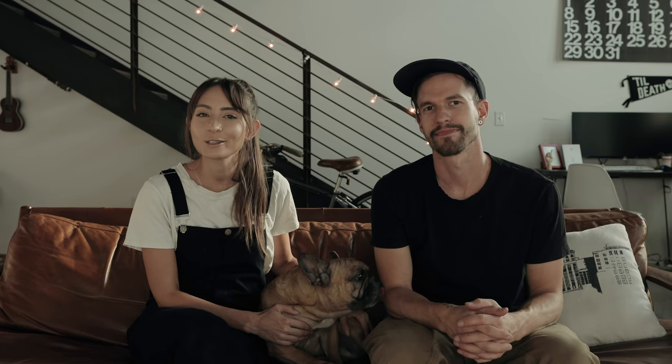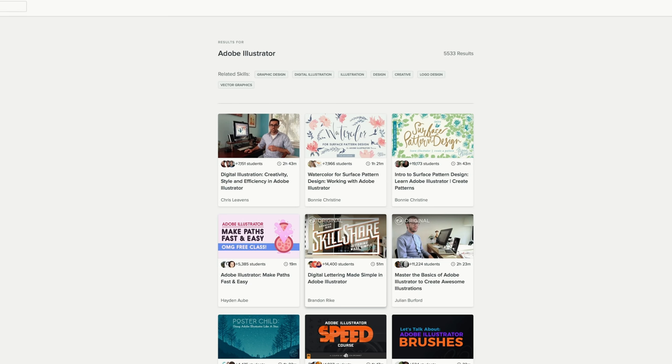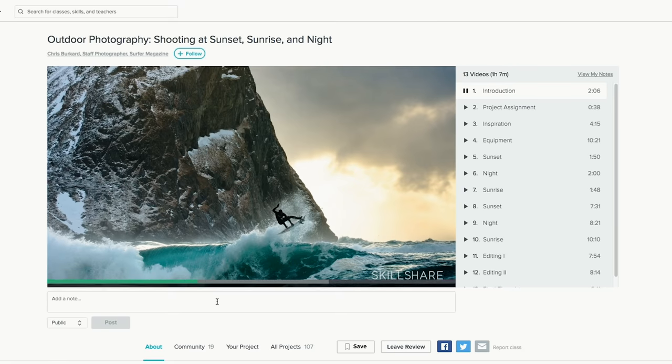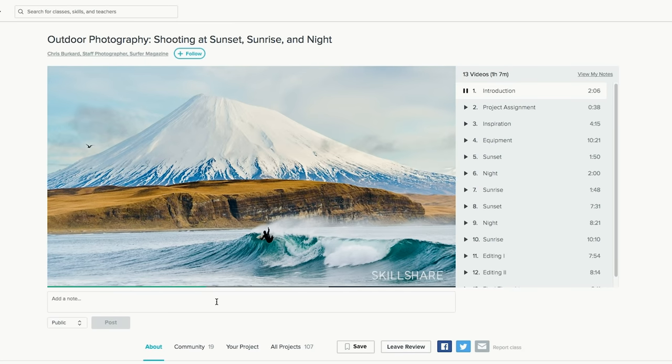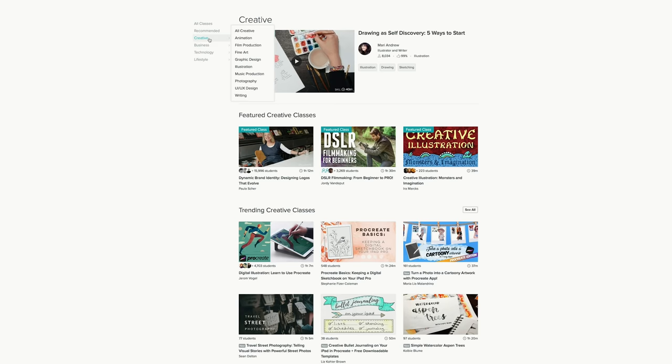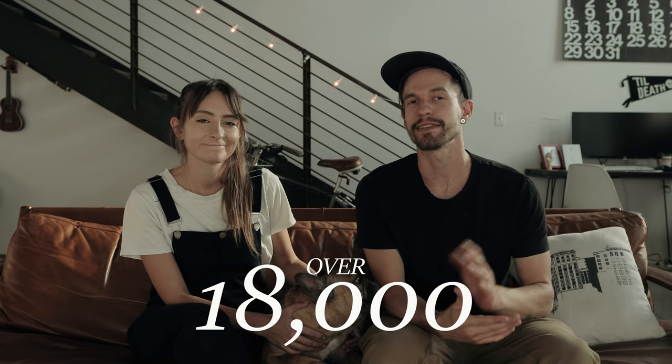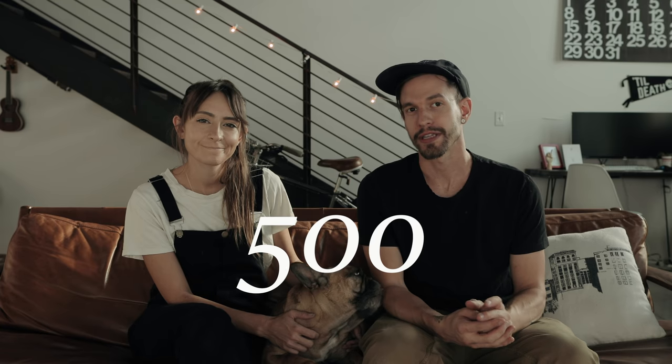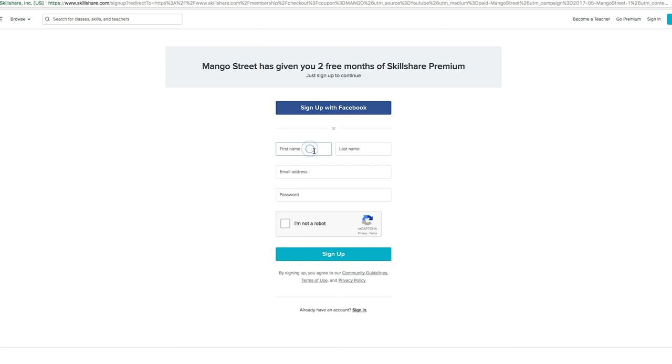Quick special thanks to the sponsor of today's video, Skillshare. We've learned how to use Final Cut, Premiere, Photoshop, Illustrator, InDesign, and more from watching online videos, and Skillshare has some of the best classes out there. There's so many different types of classes on Skillshare, ranging from business and marketing to designing apparel and cooking. With over 18,000 classes, chances are good there's a course or five that will teach you something you've been wanting to learn. You can even learn more about shooting and editing music videos. Right now, the first 500 people to sign up with our link will get their first two months for absolutely free. Click that link in the description to get started today.